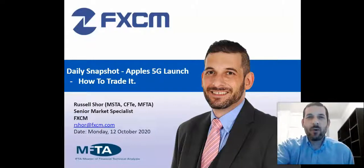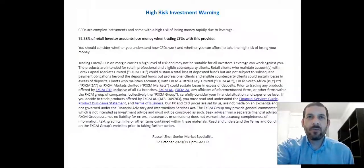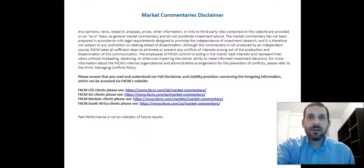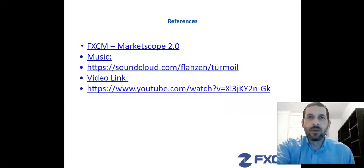Before we do that, please take note of the following important information. CFDs are high-risk products and you should be completely aware of the risks that they pose. Please know that this is a general market commentary only and does not constitute investment advice. Finally, these are our sources of information.